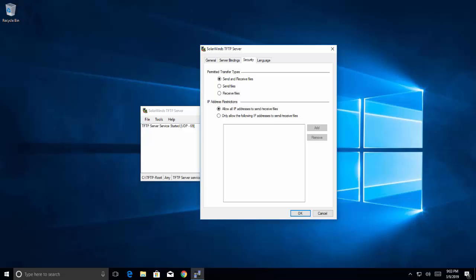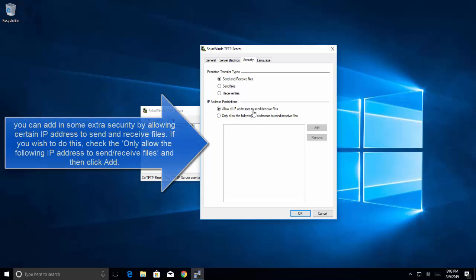You can also add accepted IP addresses range here as we have mentioned before. You can select IP restrictions in this configuration to allow certain users to interact with the server.